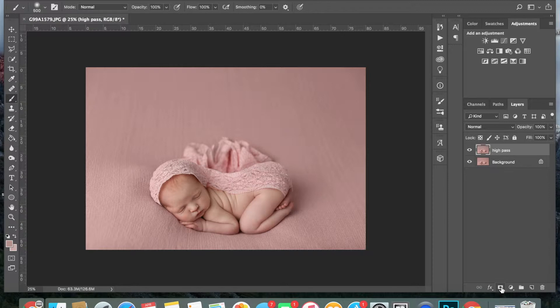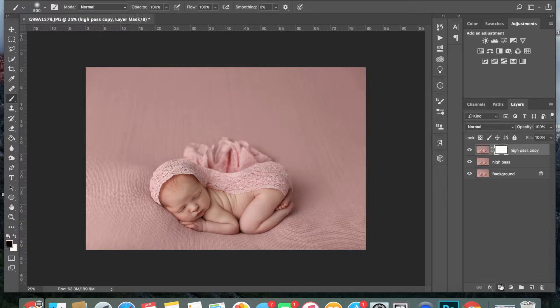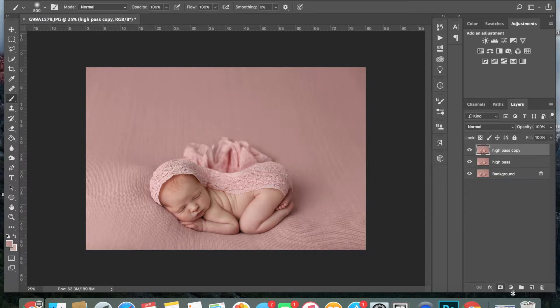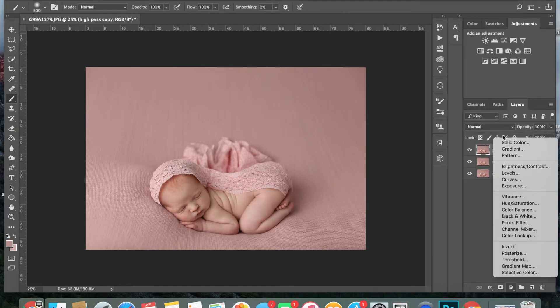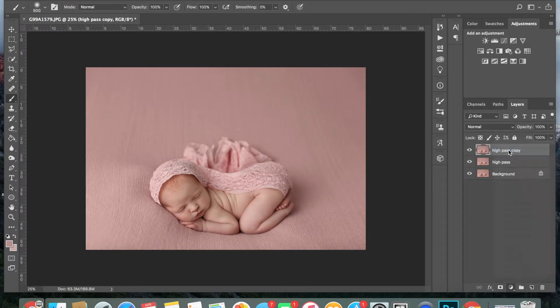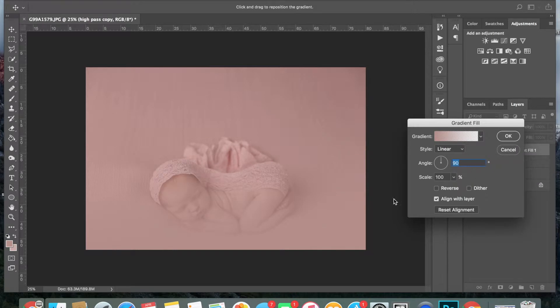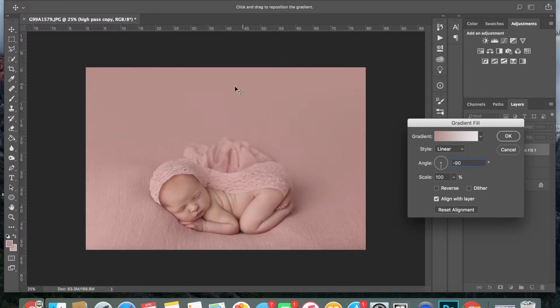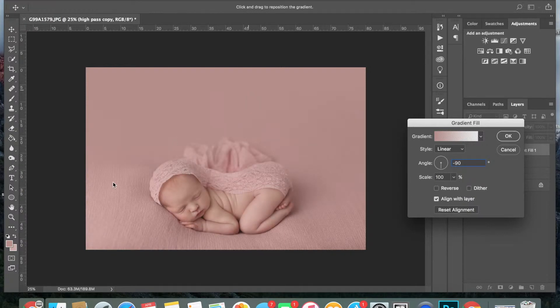I'm going to go down here. I'm actually going to create a duplicate layer first. Then, I'm going to go down here, and I am going to do my gradient. So, I'm going to click on gradient, and it's going to come up here, and I'm just going to go to a negative 90 to bring it from the top, and then I'm just going to drag it down.